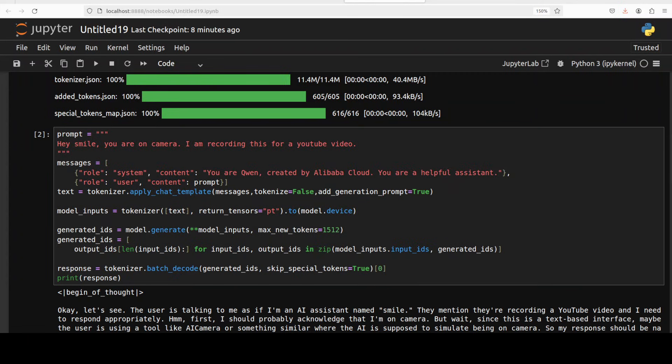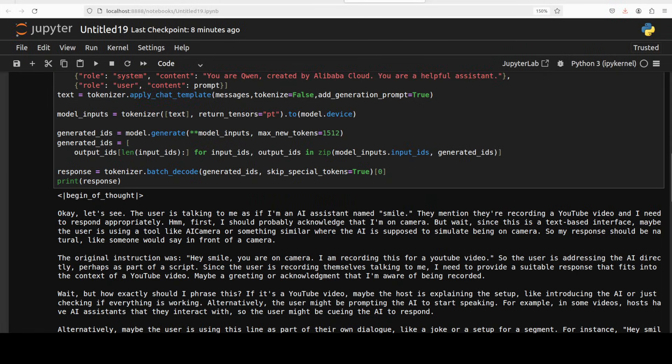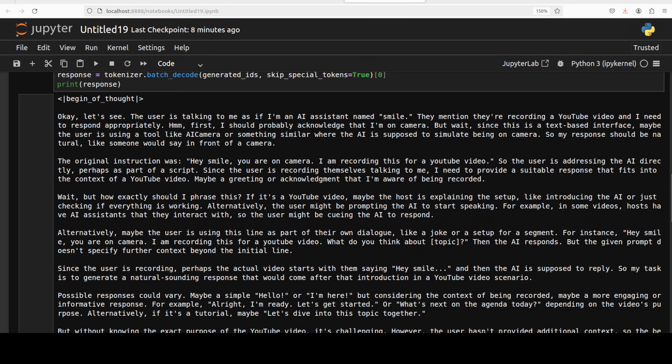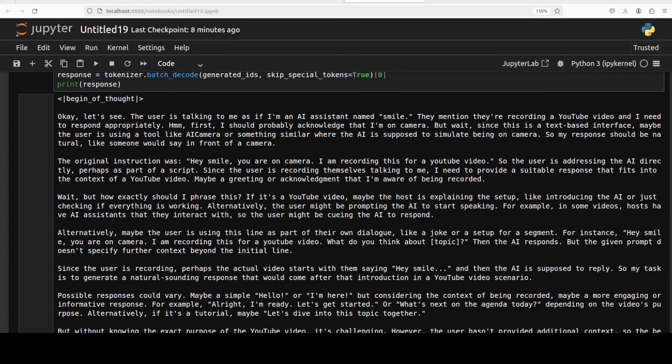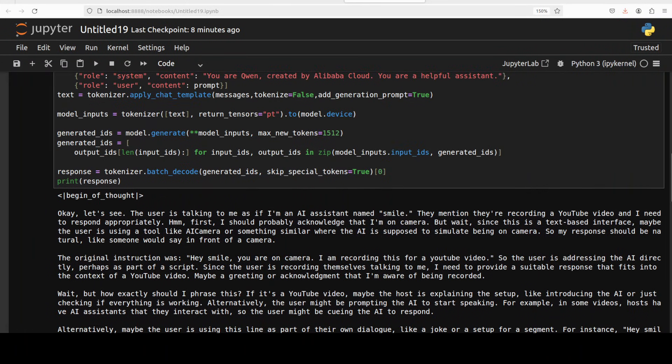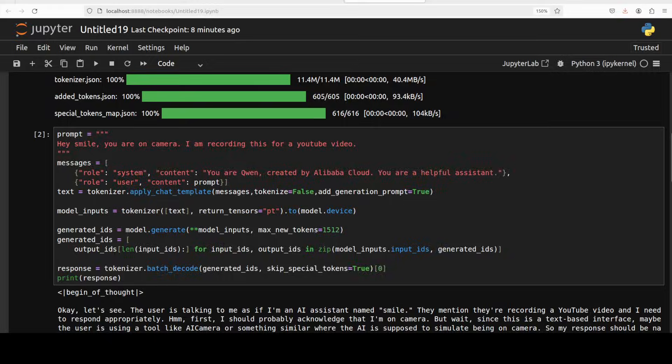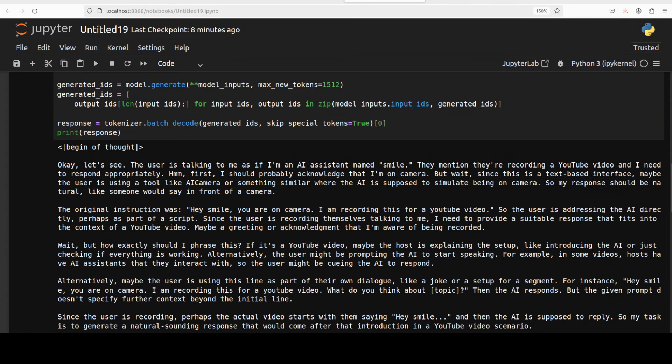So I'm encoding our prompt which is just a greeting with the tokenizer, and then the model is generating the output with these hyperparameters. Then we are decoding the response back from the model with the tokenizer and printing it out. And there you go, so look at the response. Now Qwen 2.5 is not really a reasoning model, but the DeepSeek carbon's dataset is composed of reasoning stuff and that is where you see it has started beginning thinking that okay, let's see, the user is talking to me as if I am an AI assistant named Smile.